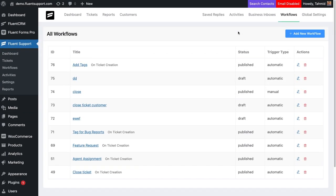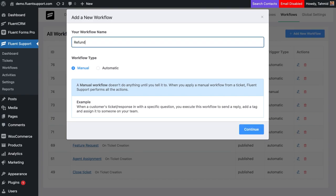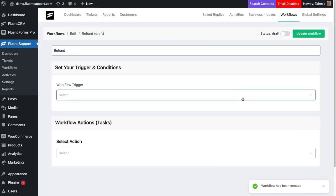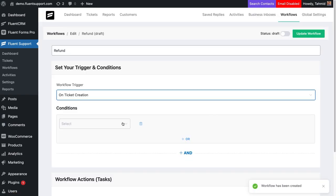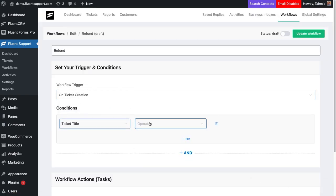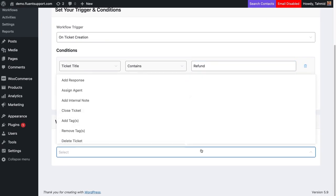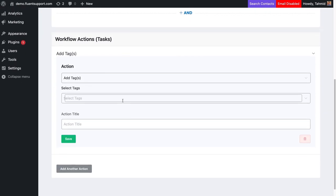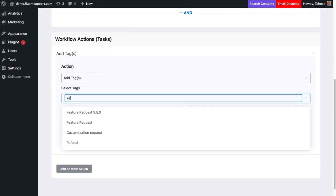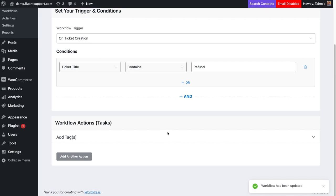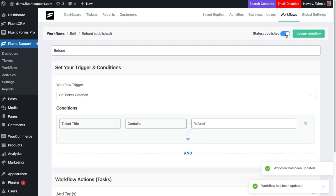You can automate different workflows of your daily support tasks with Fluent Support's workflow automation option. For example, when the subject line contains refund, you want Fluent Support to automatically add a tag, send a response to the customer, and assign a support agent.